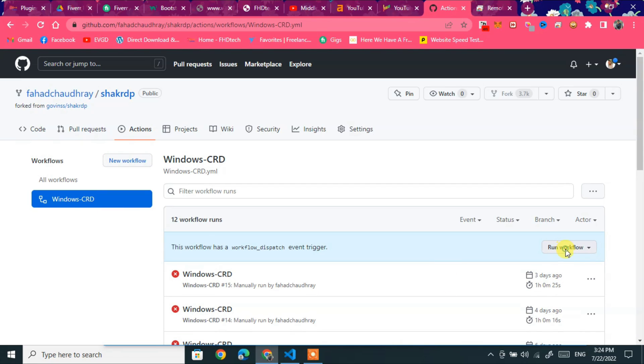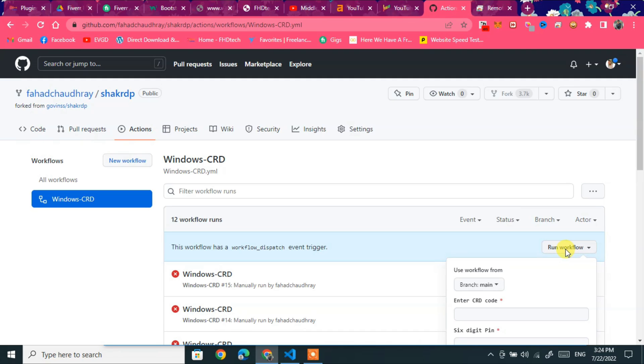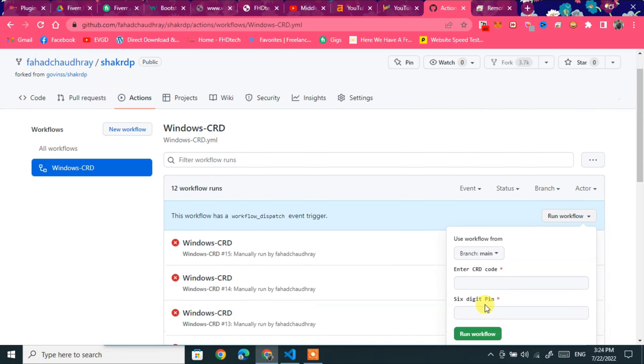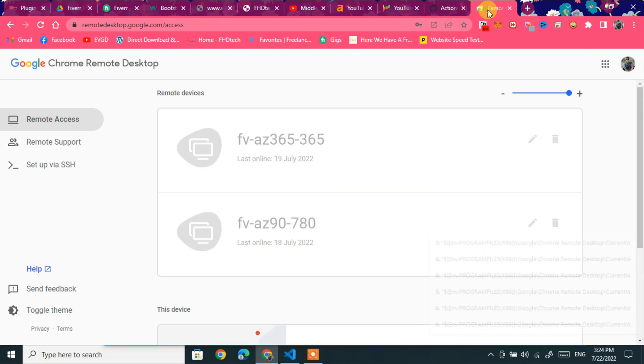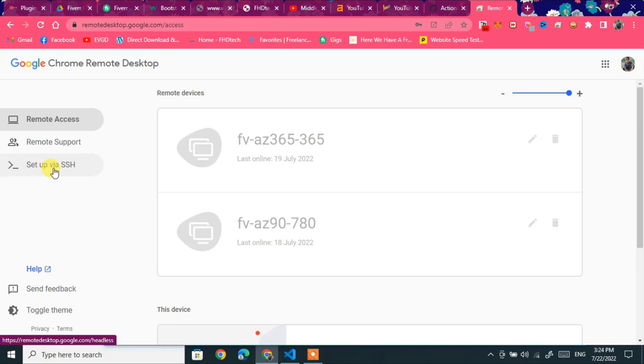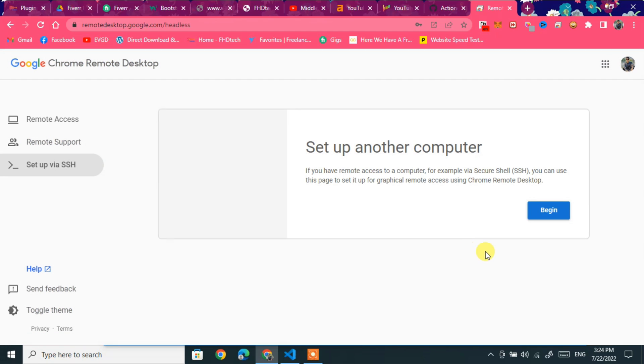Run workflow. Paste your SSH CRD. Go to remote desktop. You can follow this link. I will provide in description. Now click on setup via SSH.